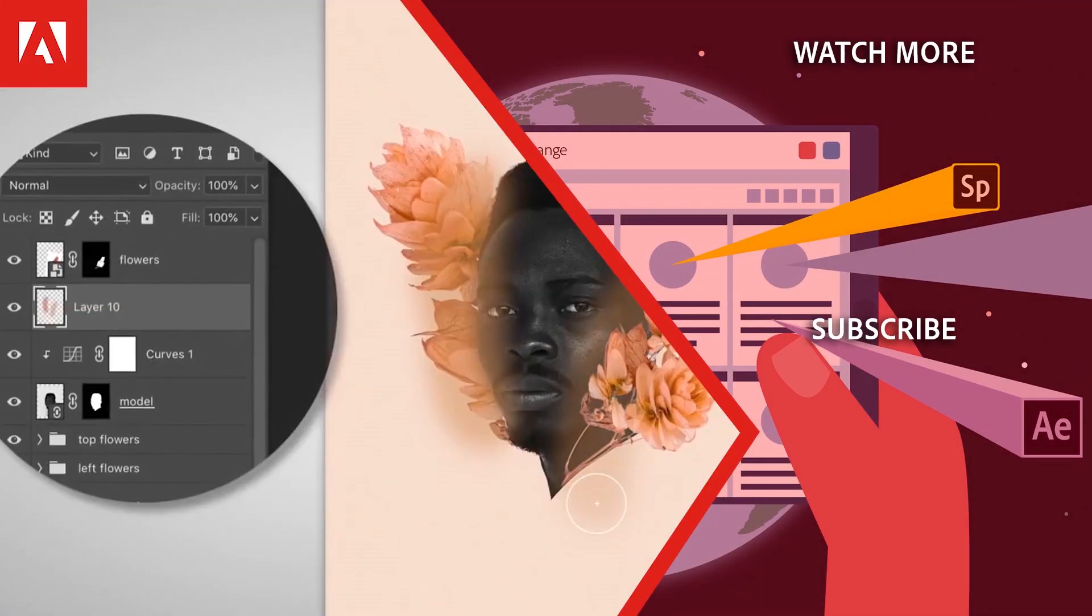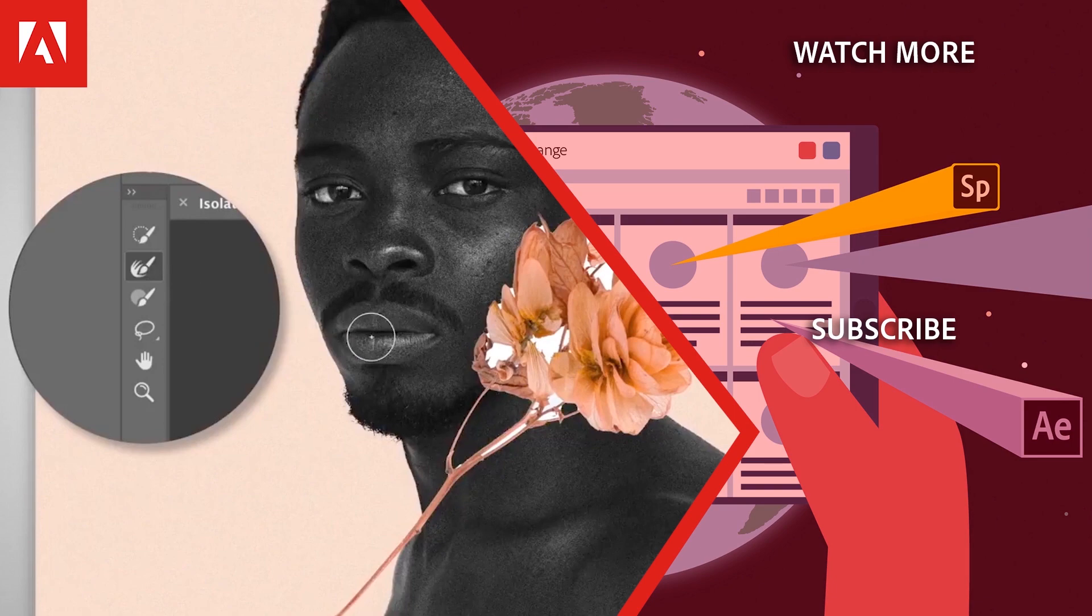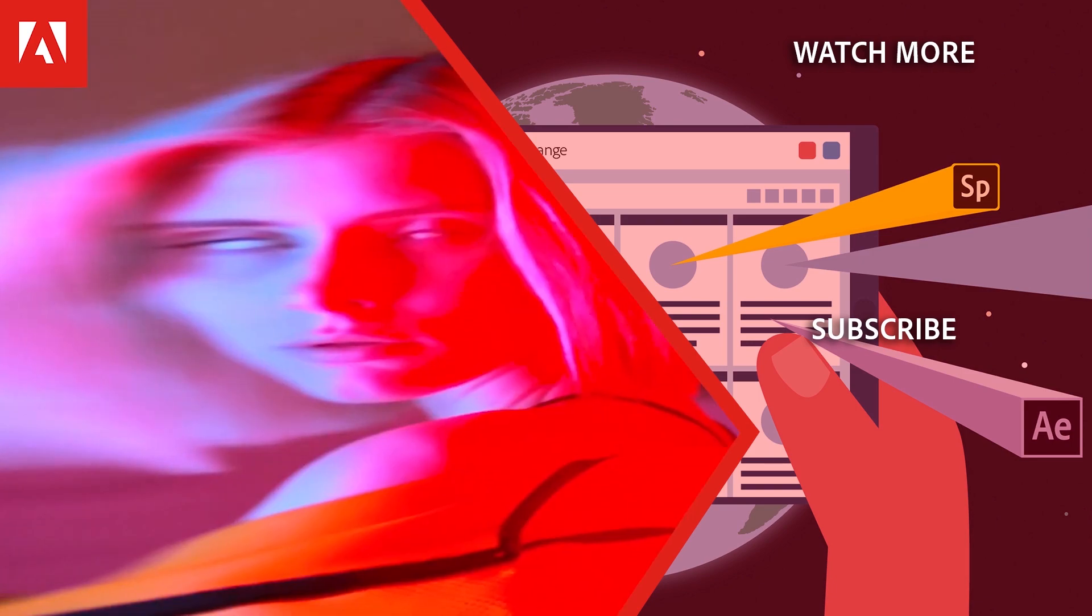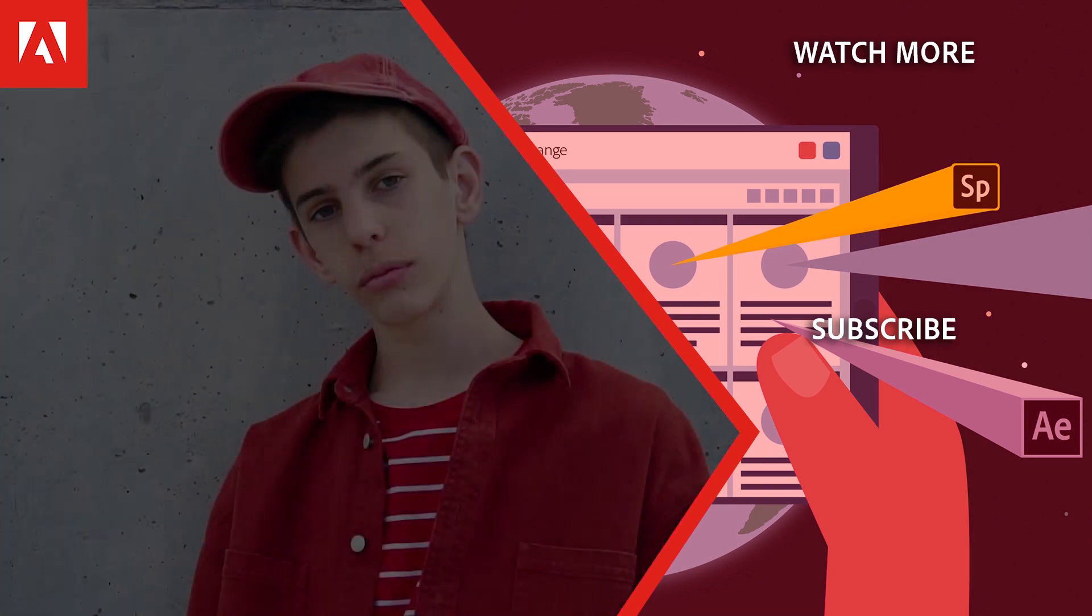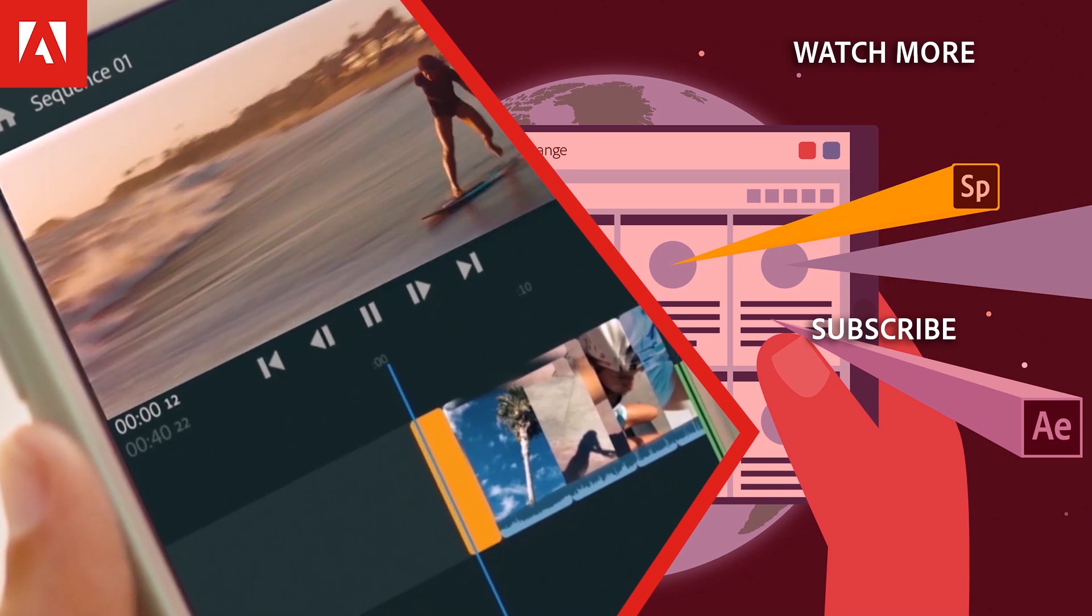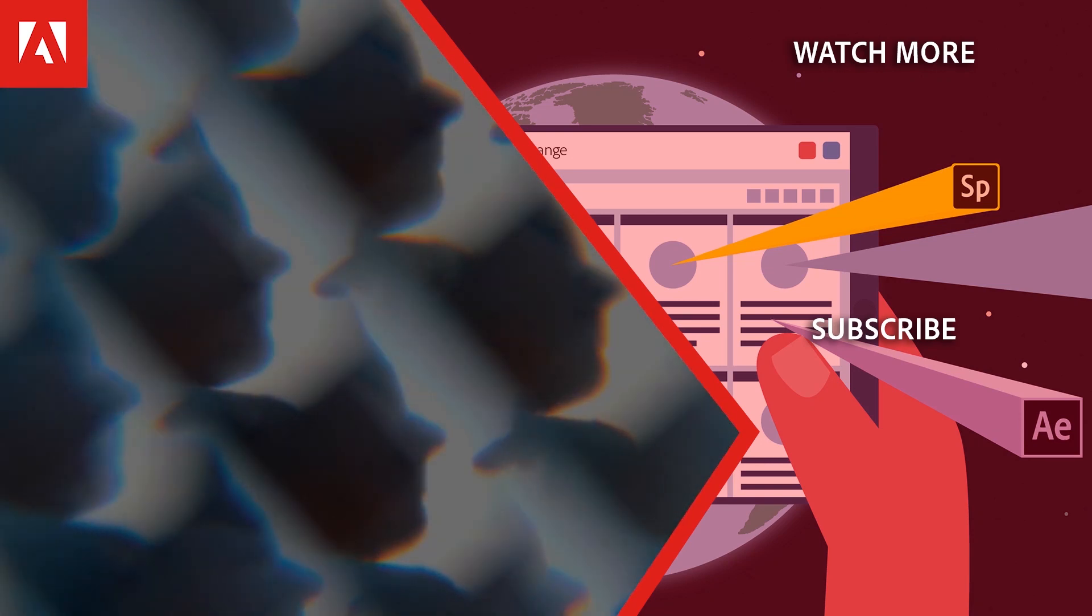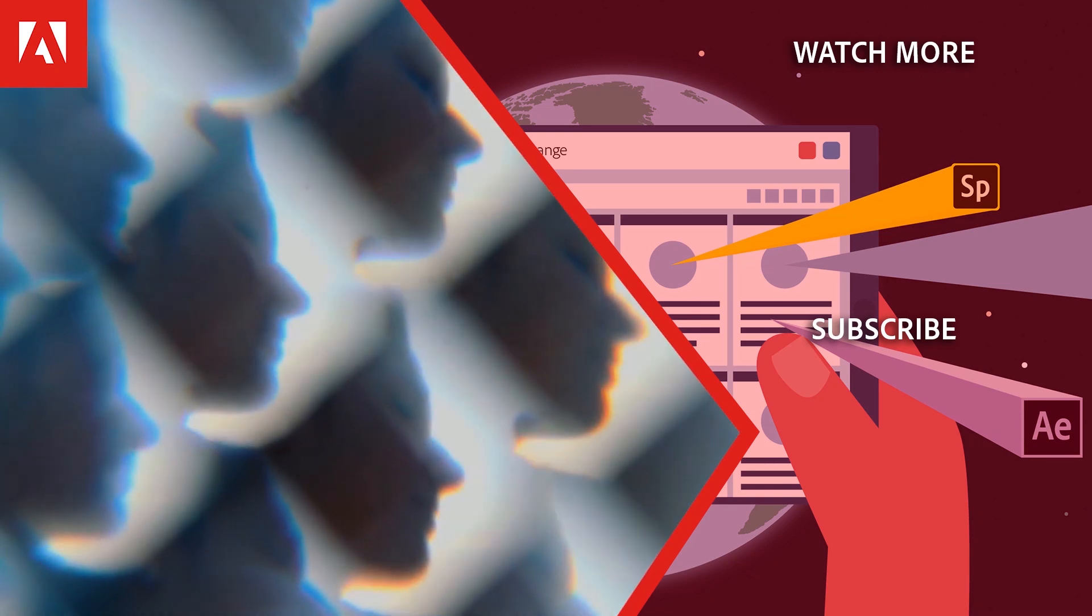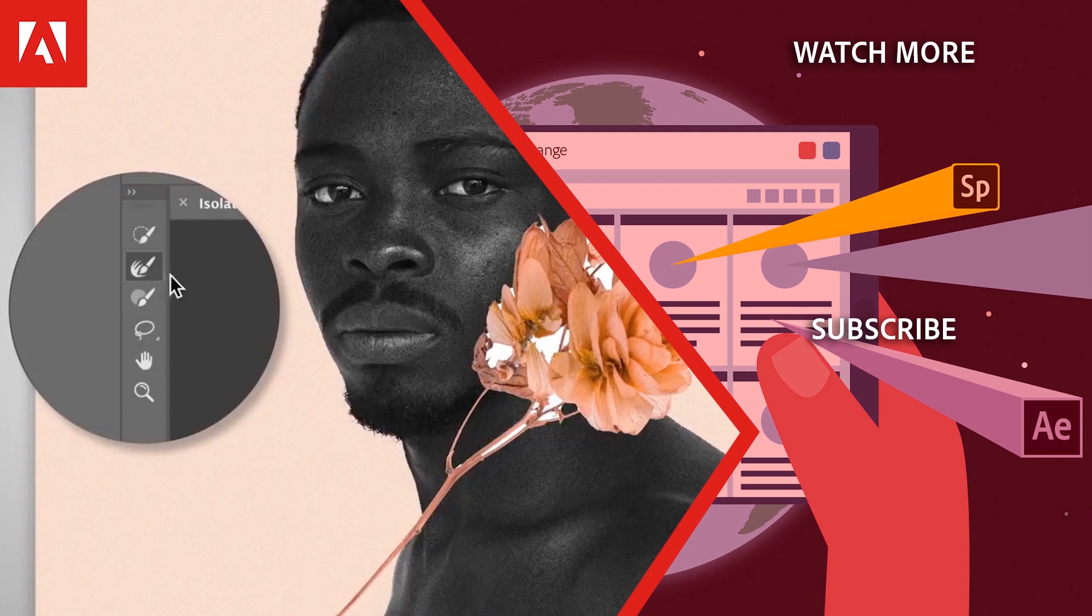Hi everyone, thanks for watching. Click the link in the description below to explore more free online professional development on the Adobe Education Exchange, and click the link on screen to subscribe to the channel for more videos.